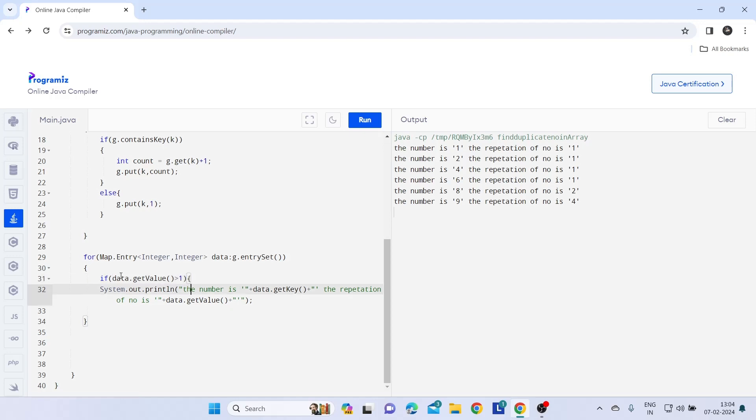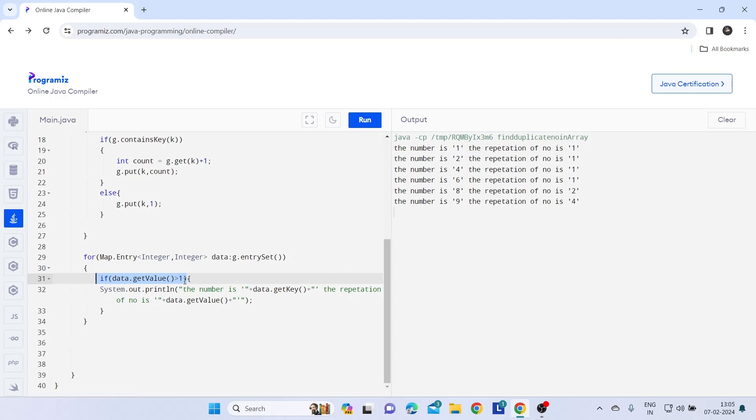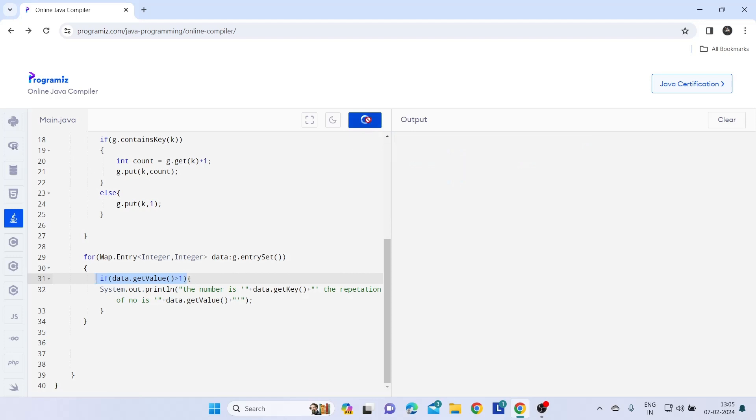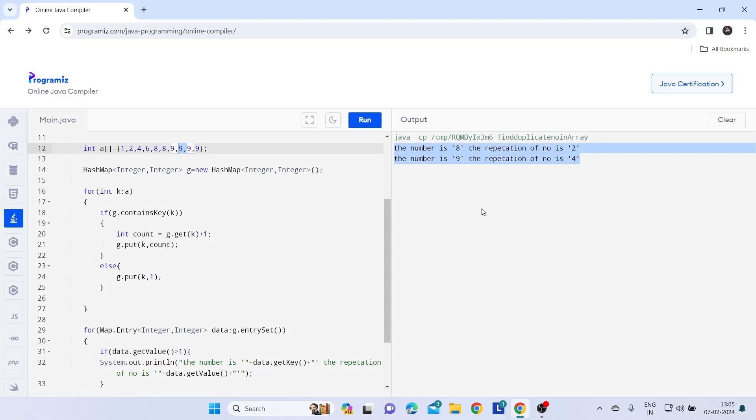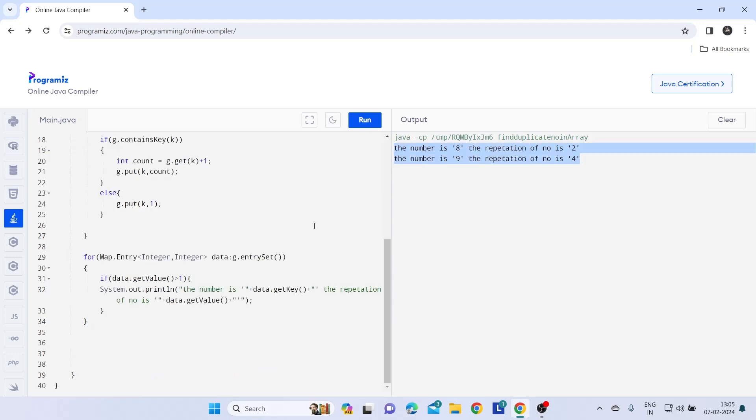Let's try it. See, in this array eight is repeated and nine is repeated, so only the repeated ones I am going to get in the output. So this is the code.